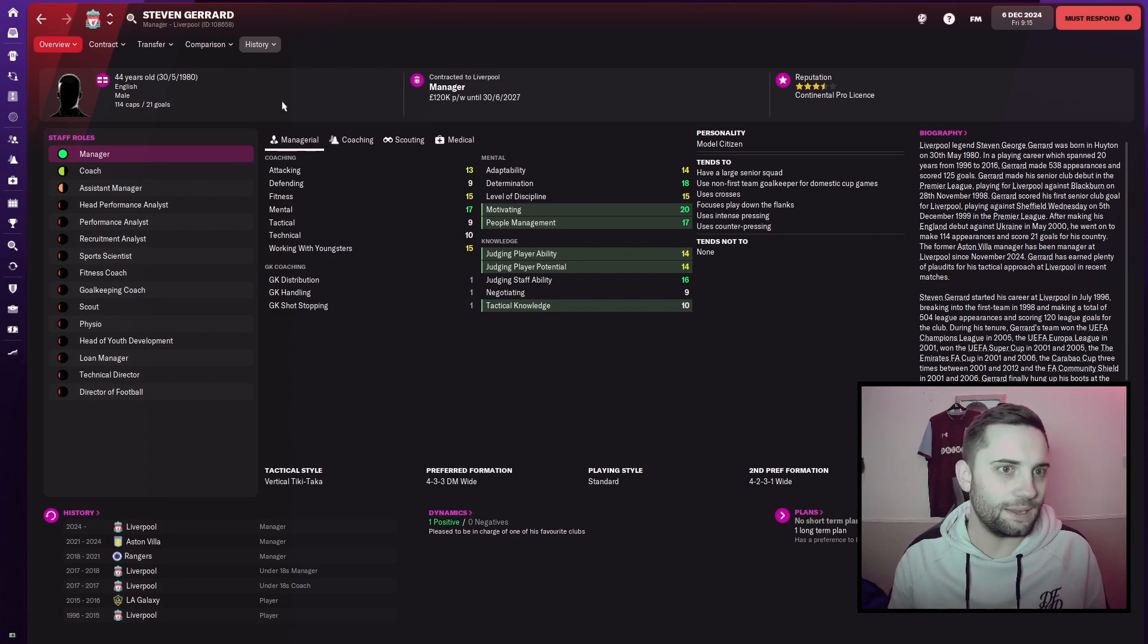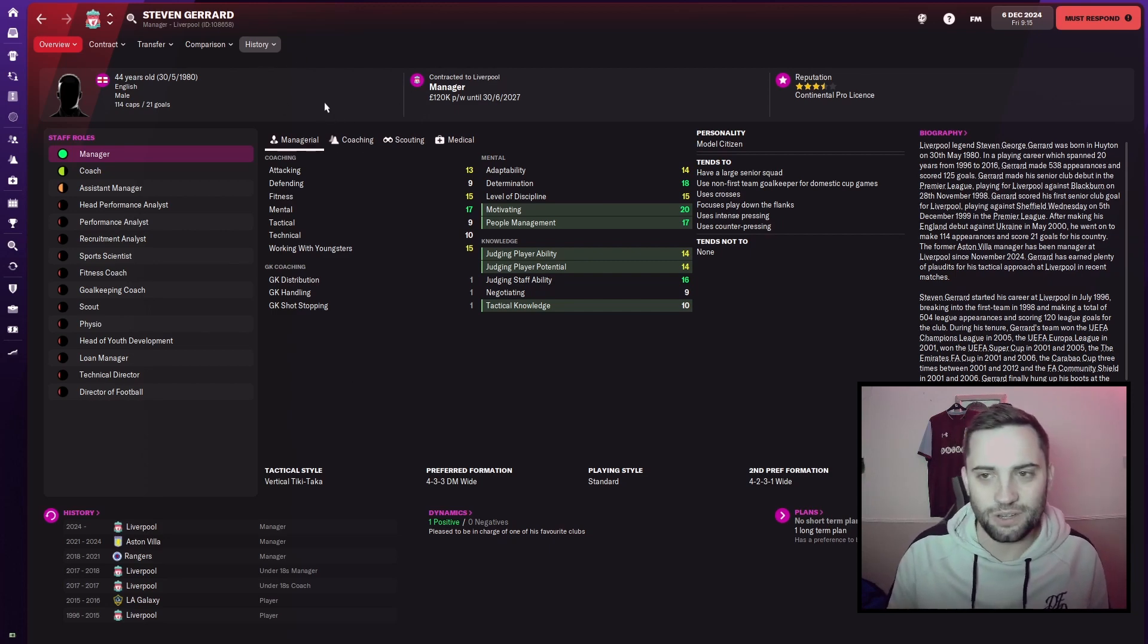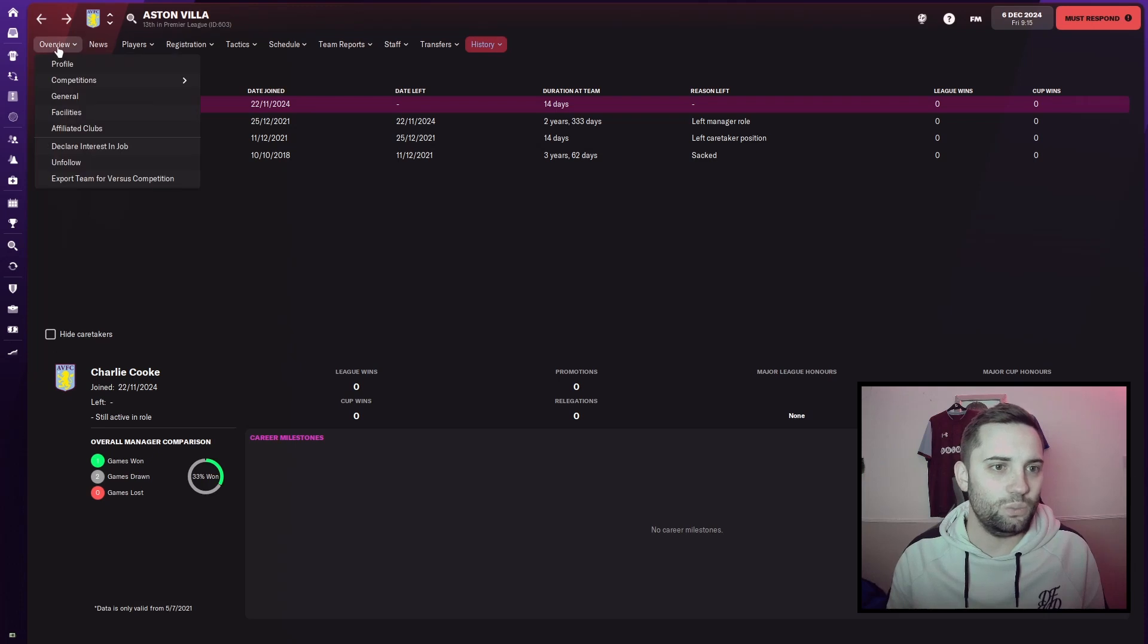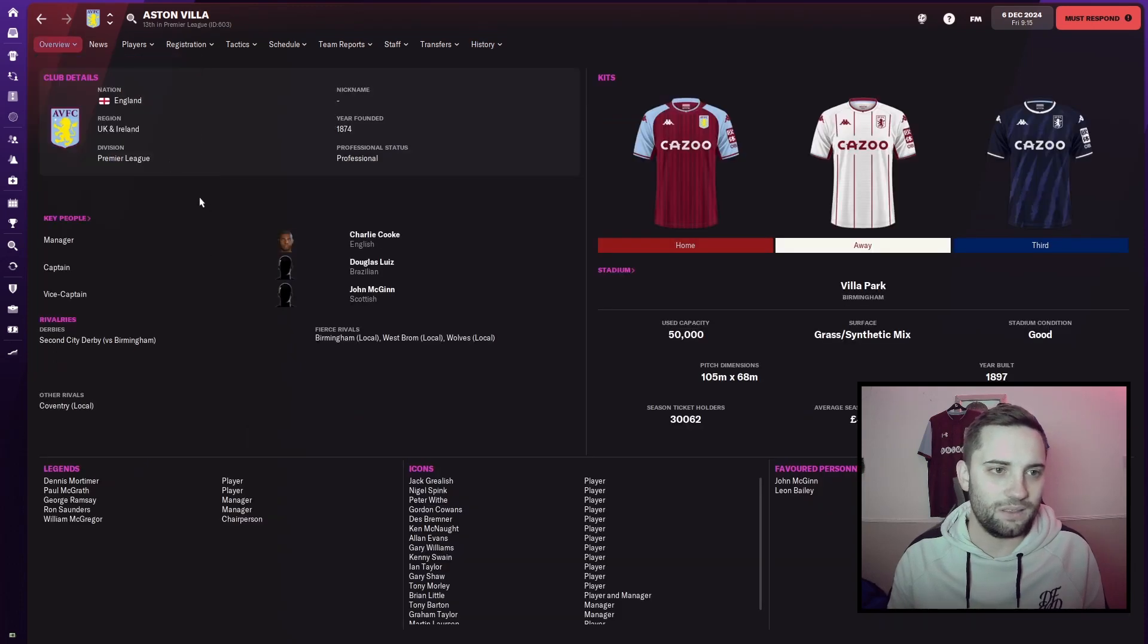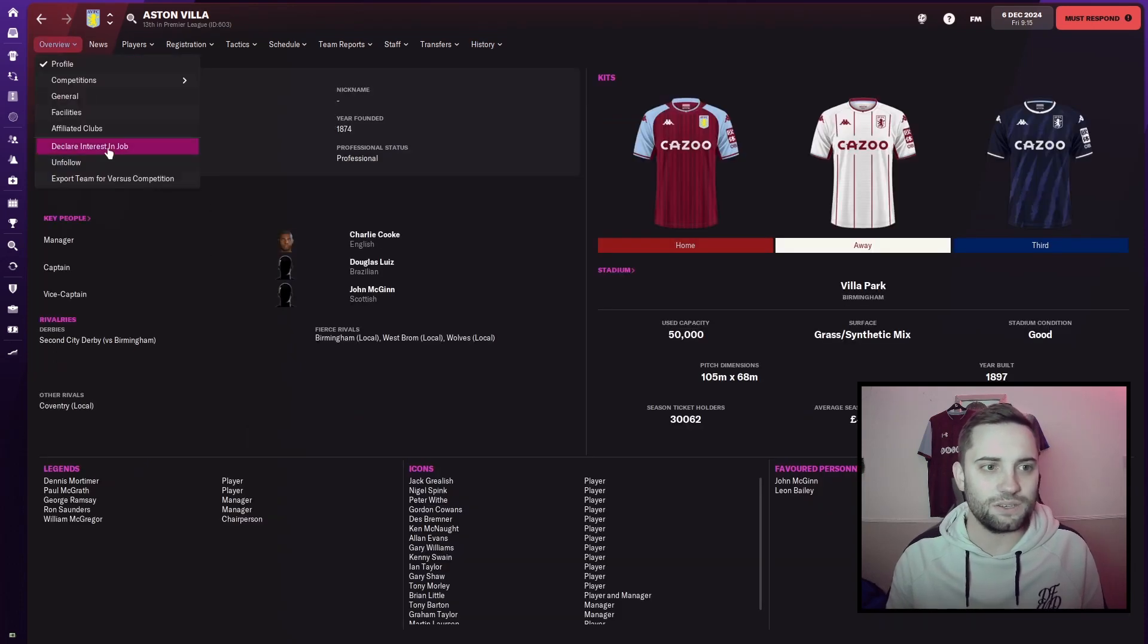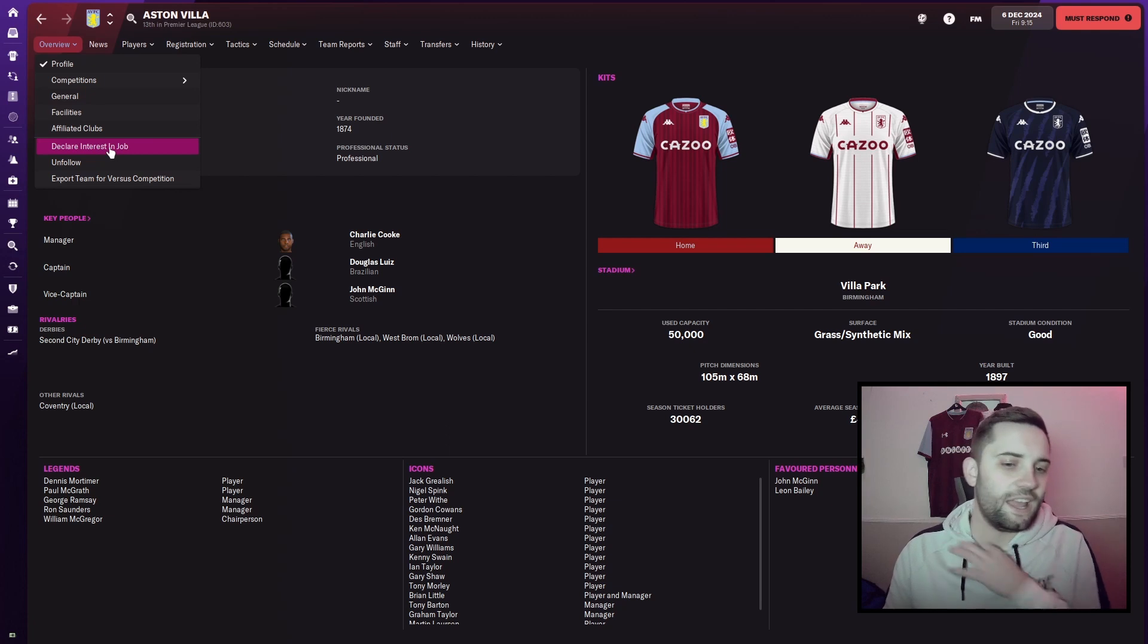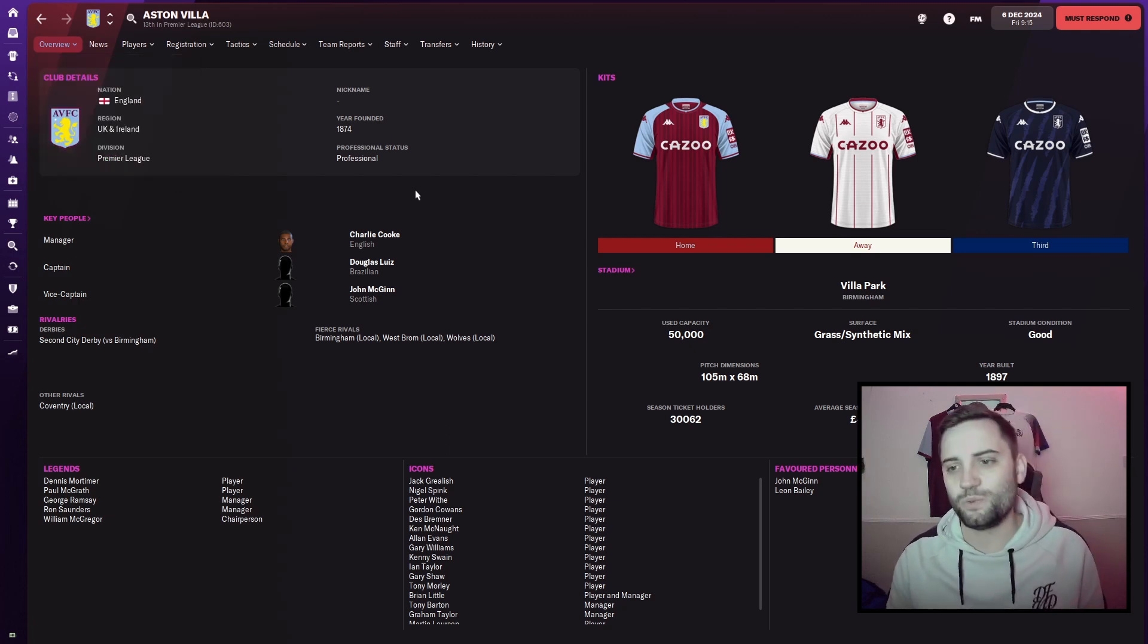Villa got paid 1.6 million and left the position open, which, as I said, we were looking to take advantage of. So we've already applied, and we're going to see what comes from that.